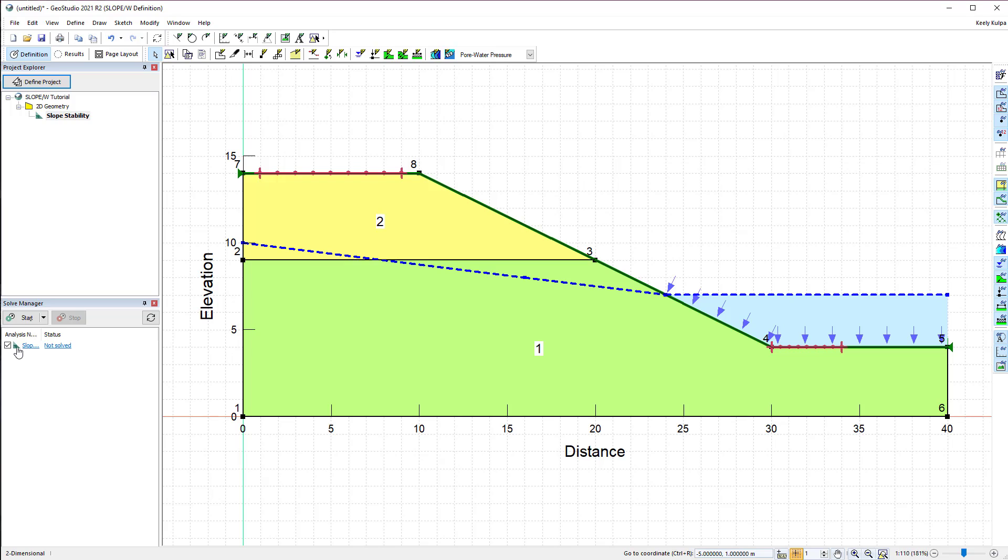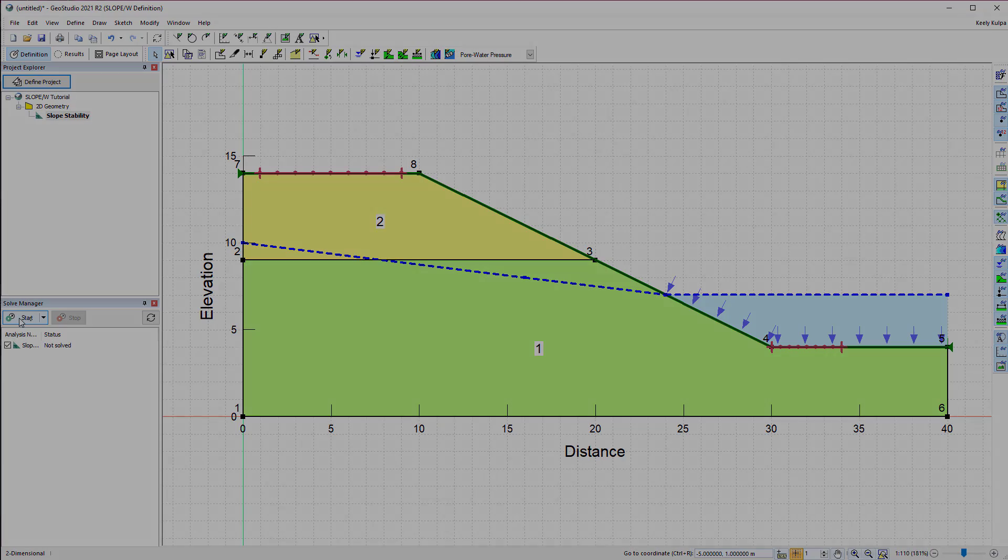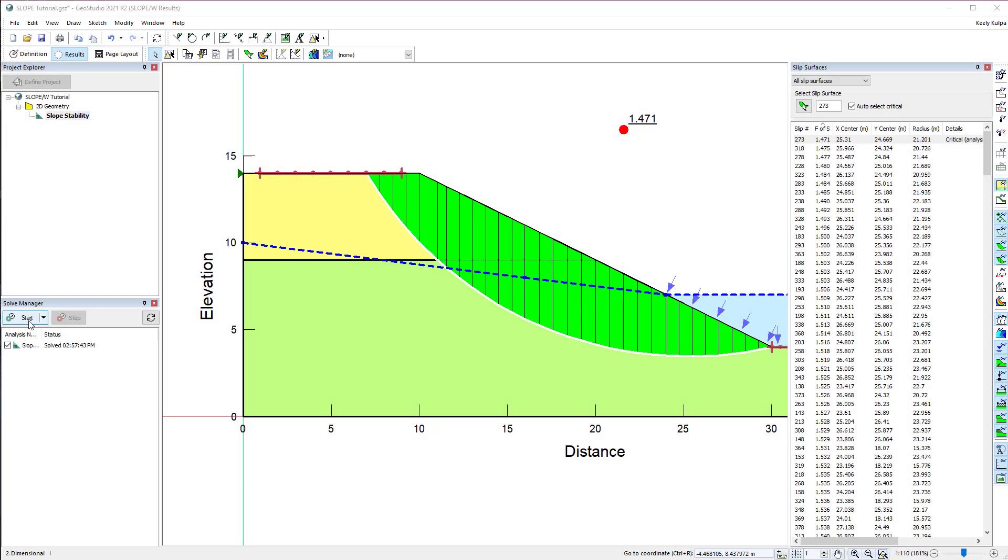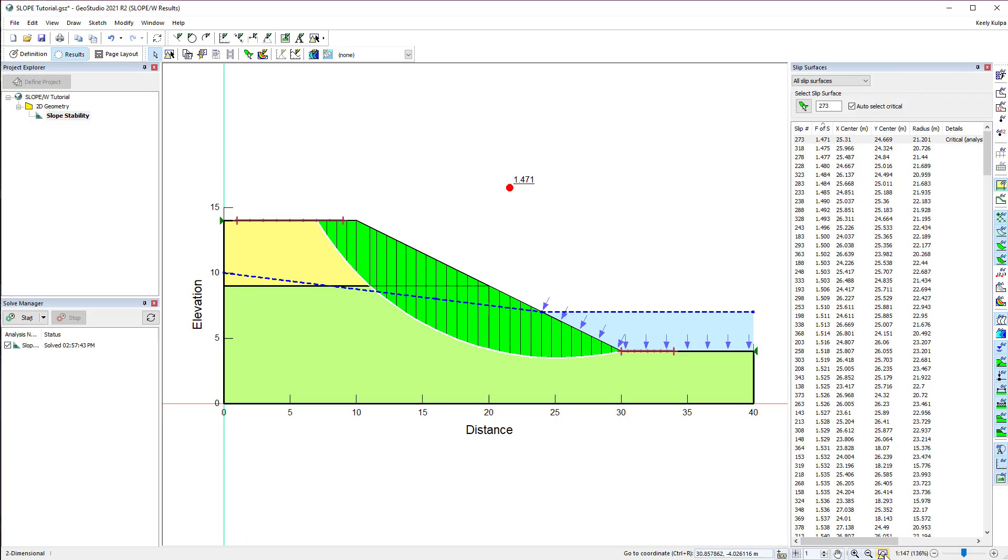Now we will ensure the analysis is activated in the Solve Manager window and solve the analysis by clicking on the Start button. Once solved, the window will automatically change to the Results view. By default, the critical slip surface is shown with the factor of safety result for that slip surface.